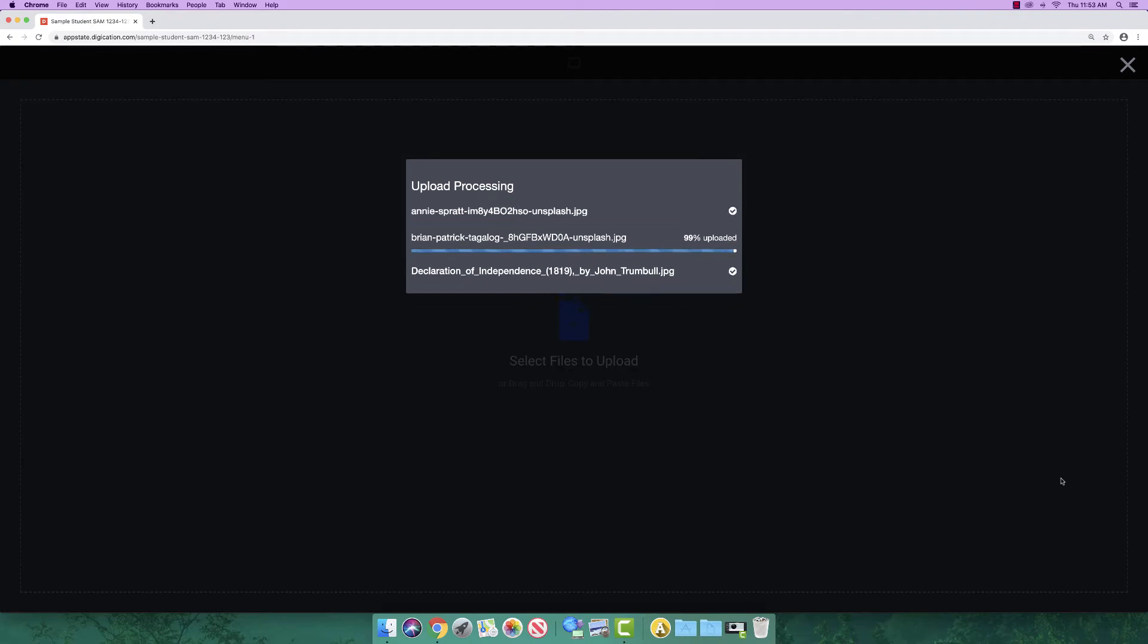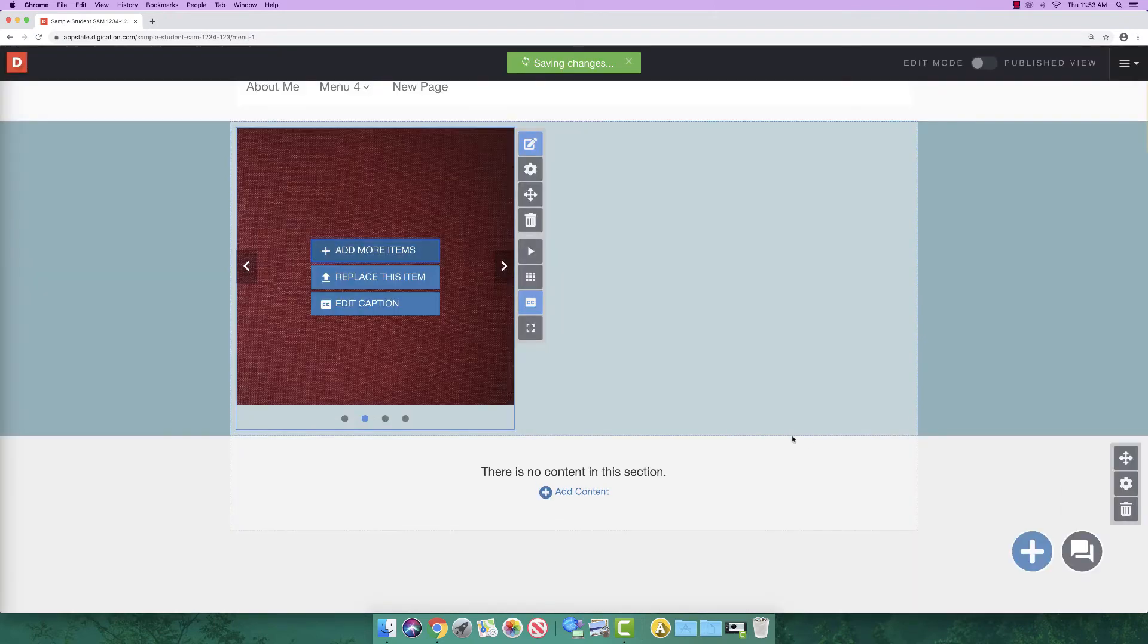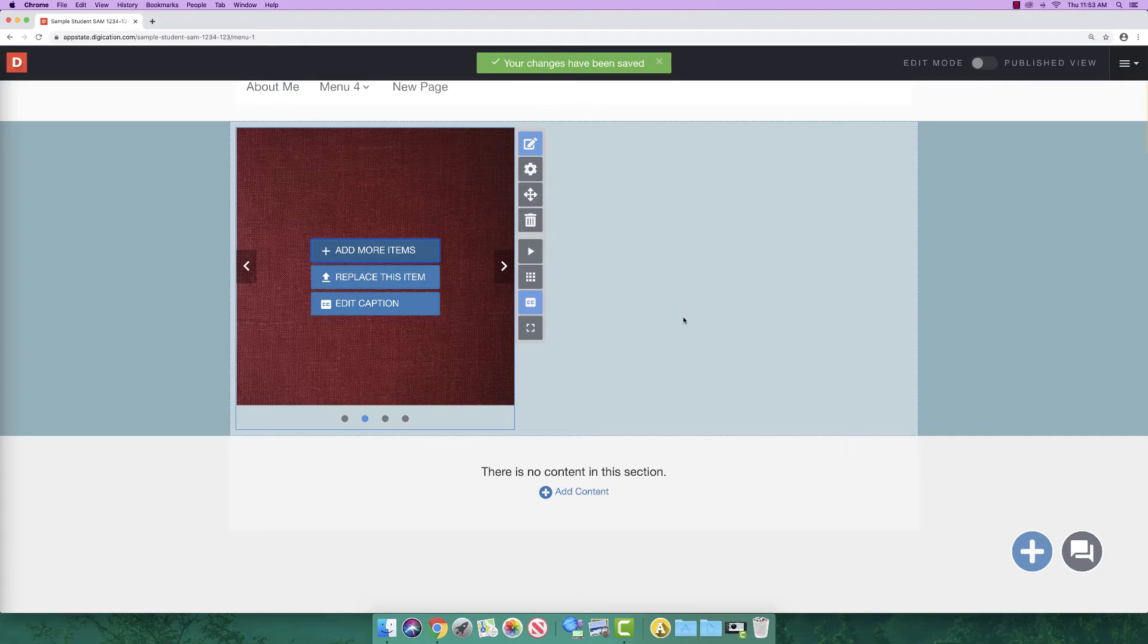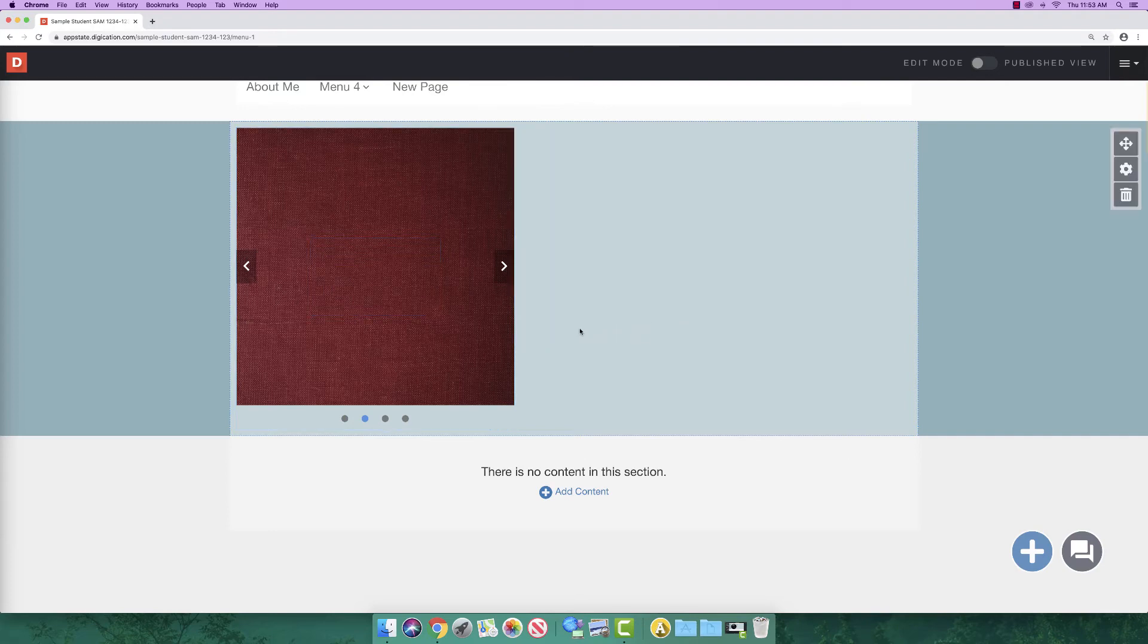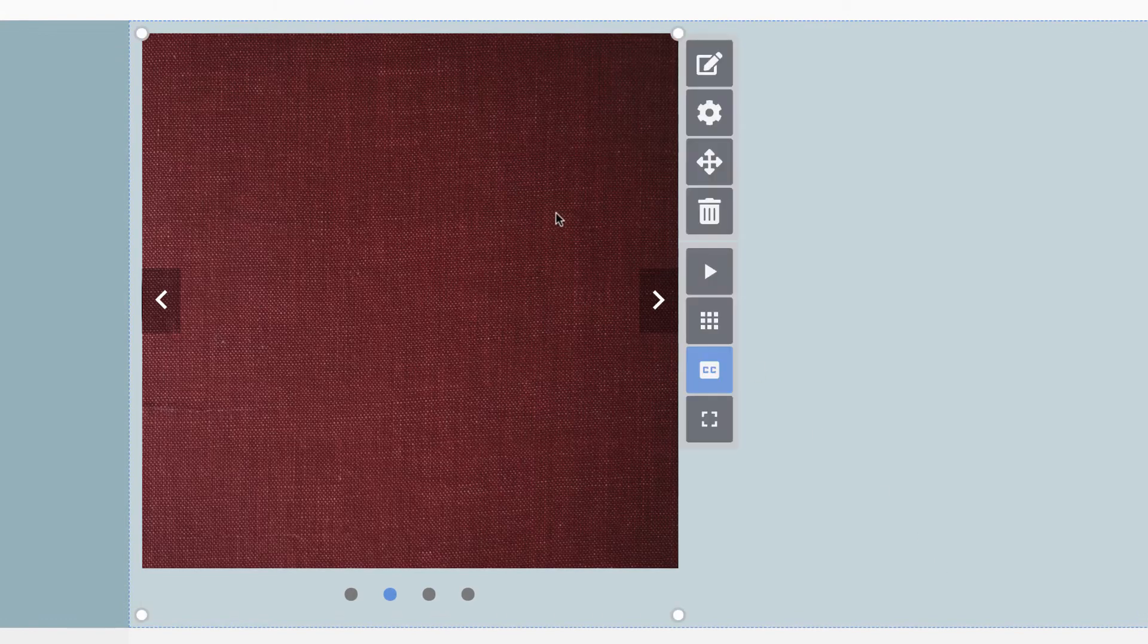In a gallery module, you can add captions to your photos. Captions are a great way to provide context to your images or provide citation. To add captions, click the edit button.